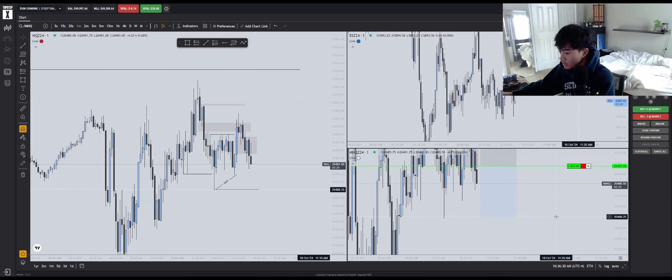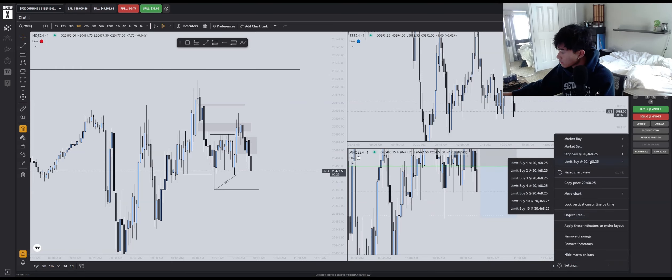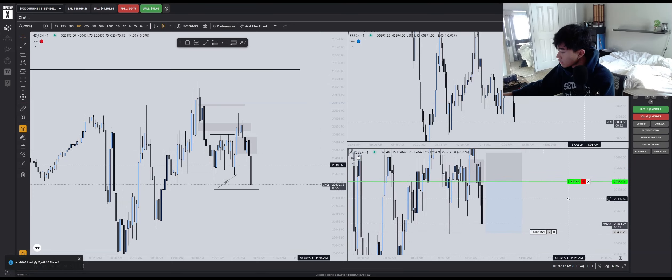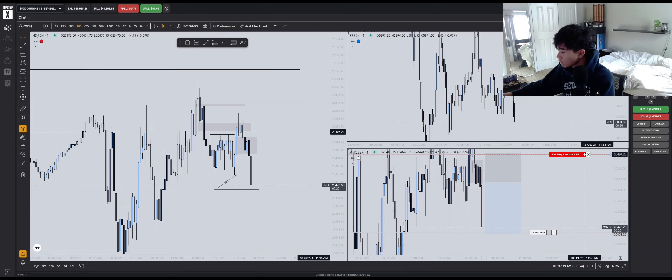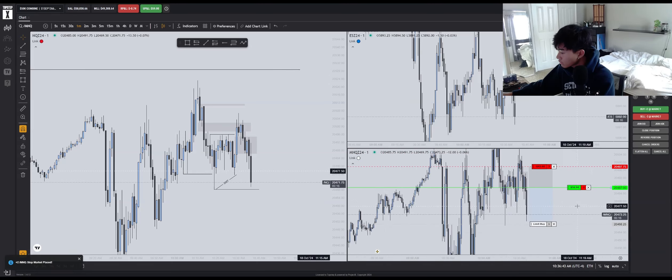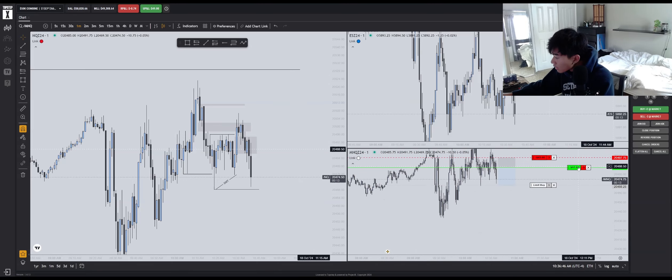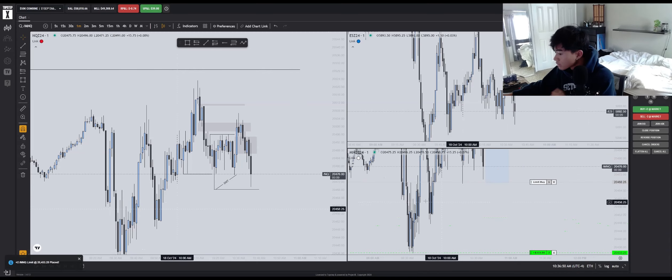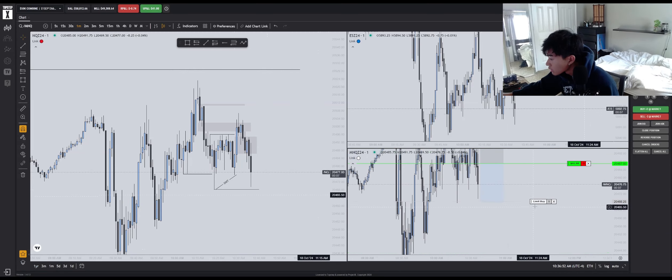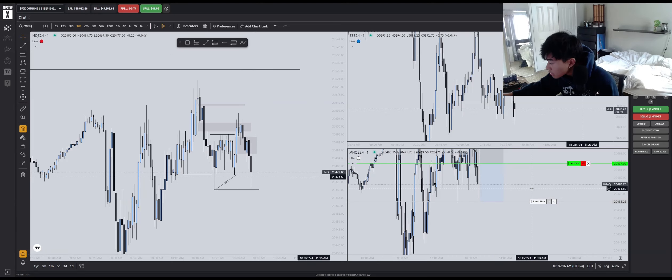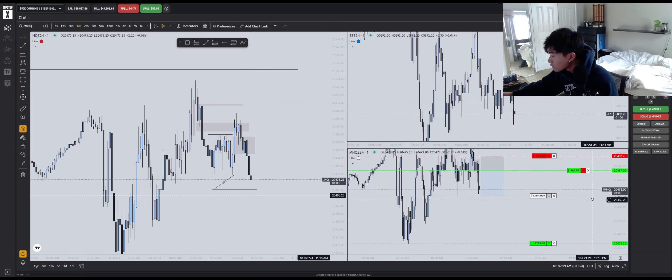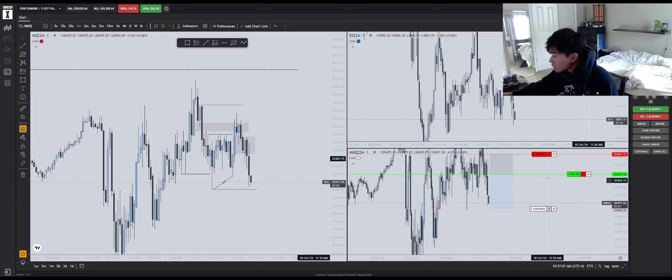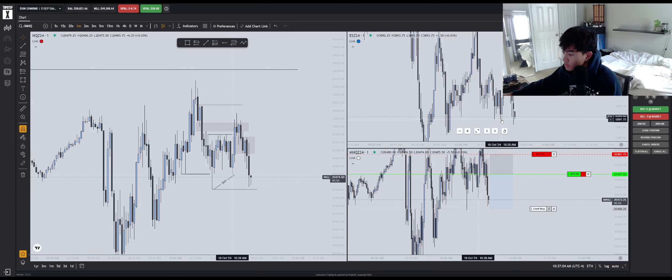And TP here, limit buy one. I would realistically like to aim for this low. Stop is going to go to break even.